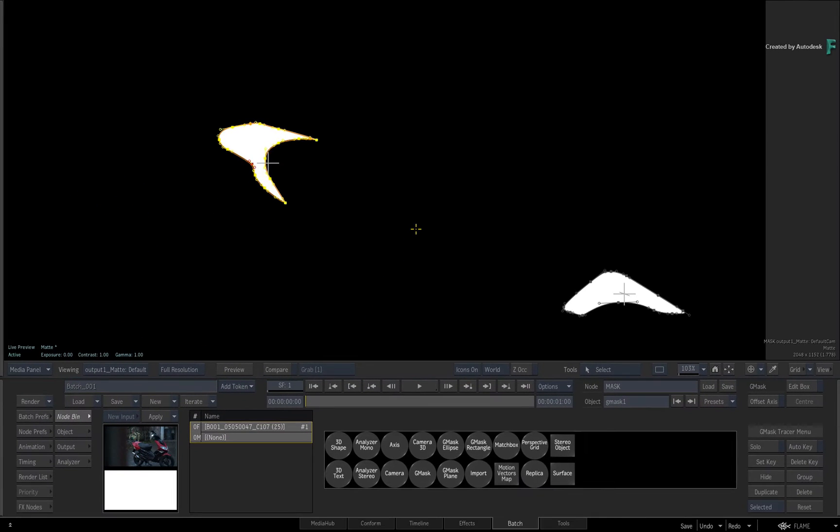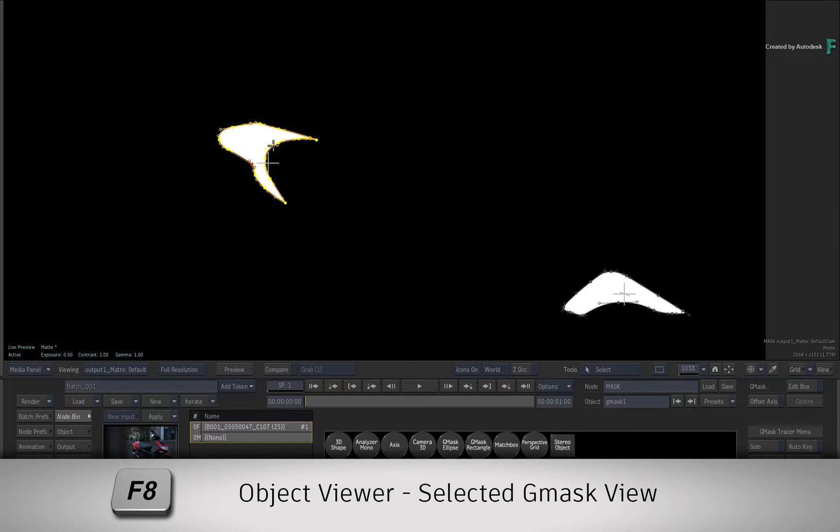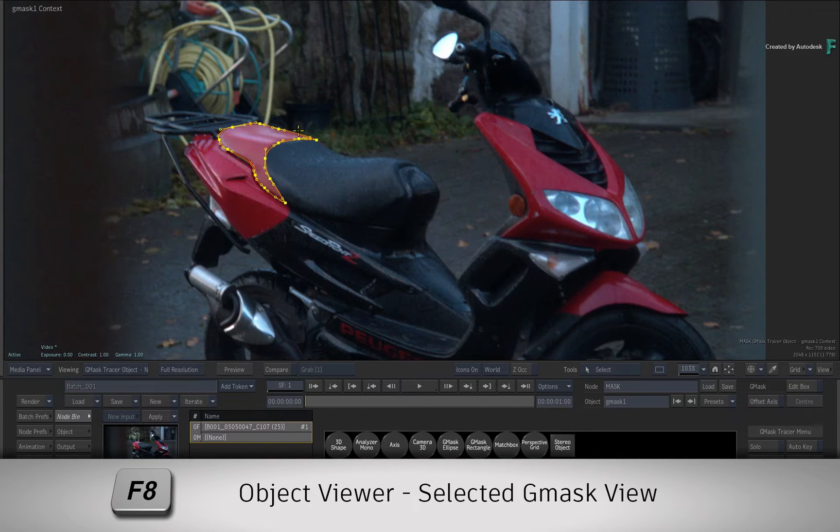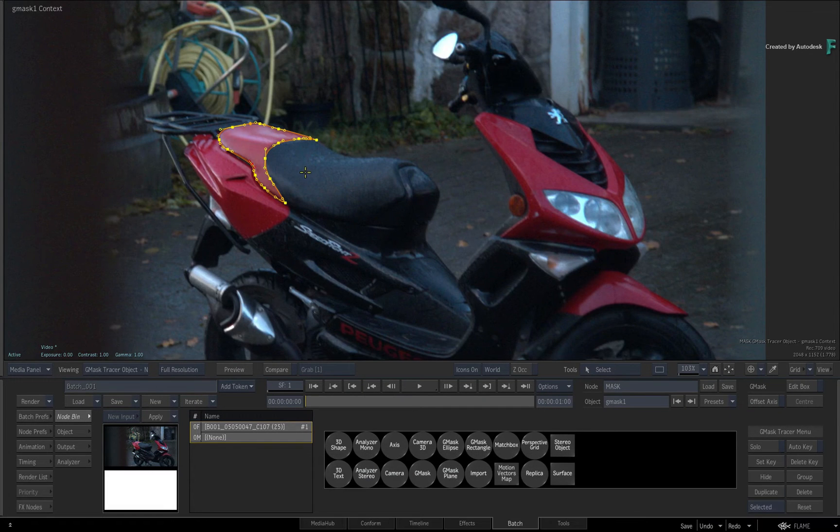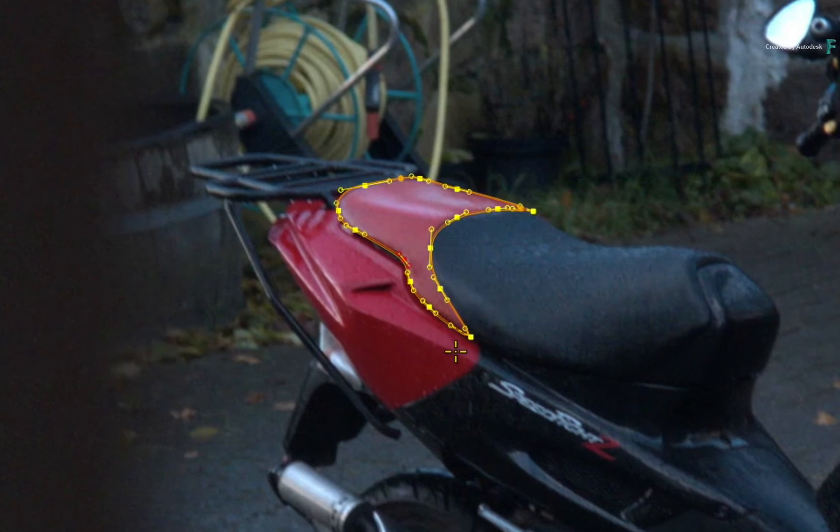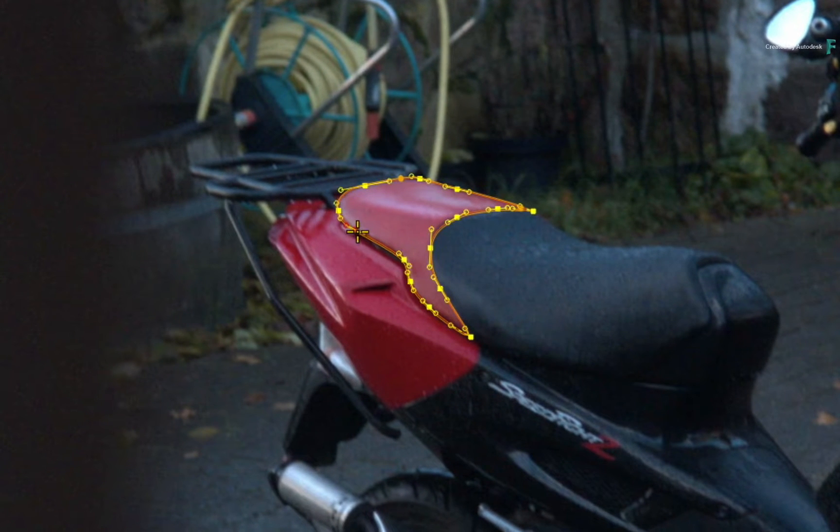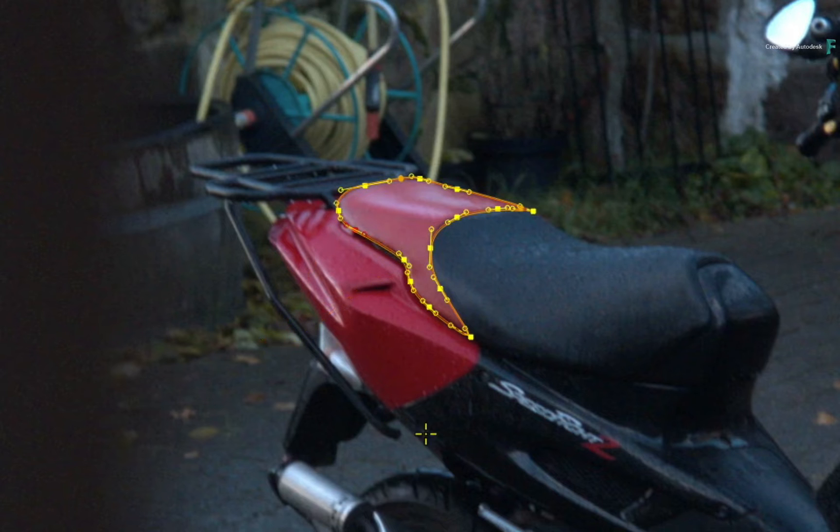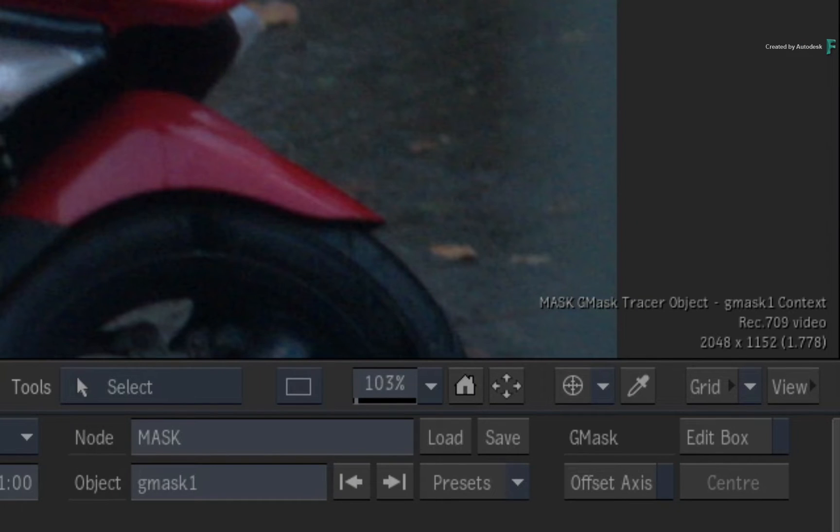You can select your mask and switch to the Mask Object Viewer with F8. Here is the background image, and your mask spline is also editable in the viewer. As a key point, the Mask Object Viewer only shows one selected mask at a time.